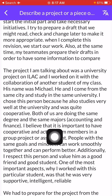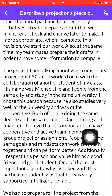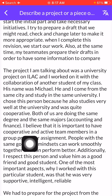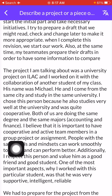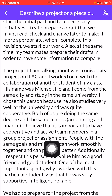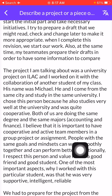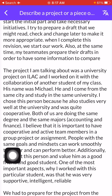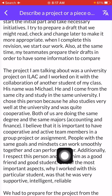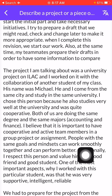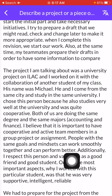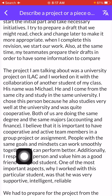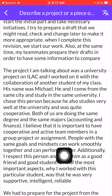I chose this person because he studies very well and was quite cooperative. I believe it is important to have cooperative and active team members in a group project. People with the same goals and mindset can work smoothly together and perform better.